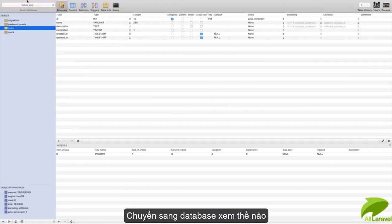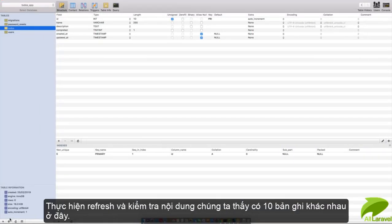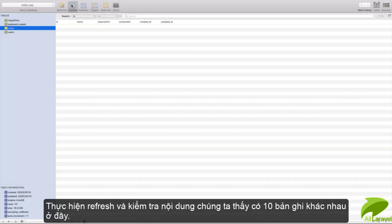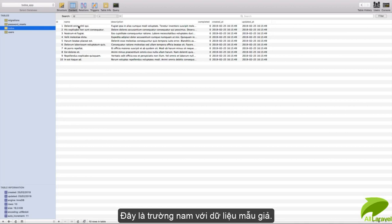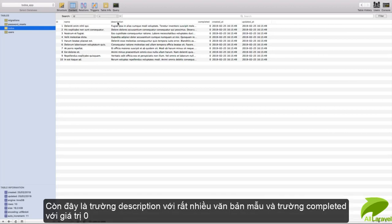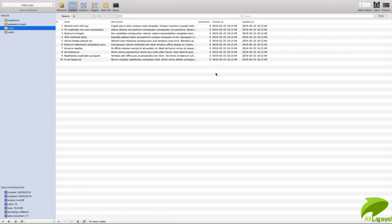Let's go to our database, give it a refresh, and check the content. You can see we have 10 different records. Each has a name with some fake data, a description with some fake text, and completed set to zero as we set by default.